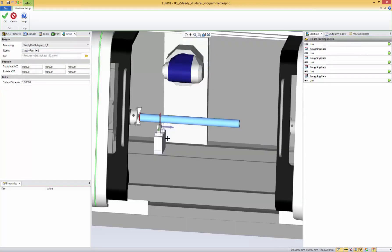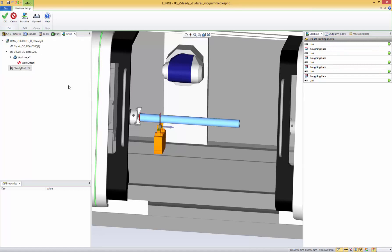So right now I'm going to mount it in the first position. You could then translate or rotate it, but that's not what I want to do right now, so I'm just going to validate. I get my first steady rest, but of course my part is so long that I want to add more steady rests, so I'm going to use them all.